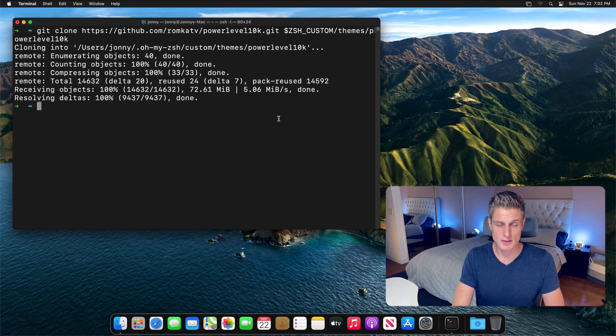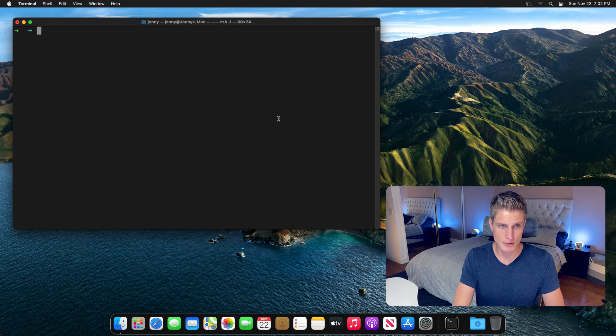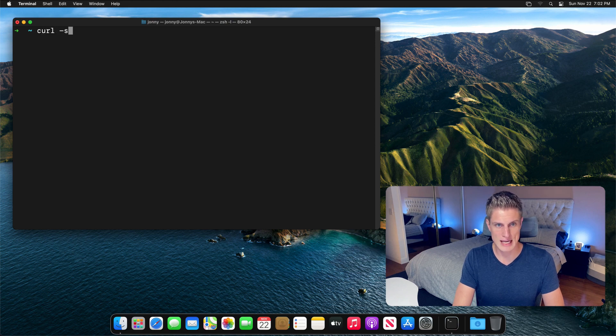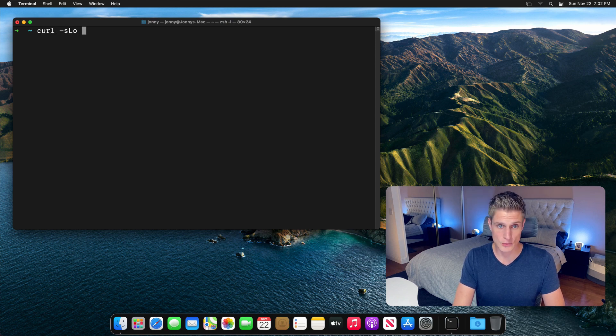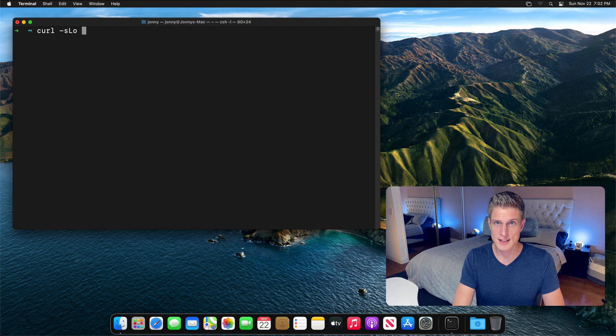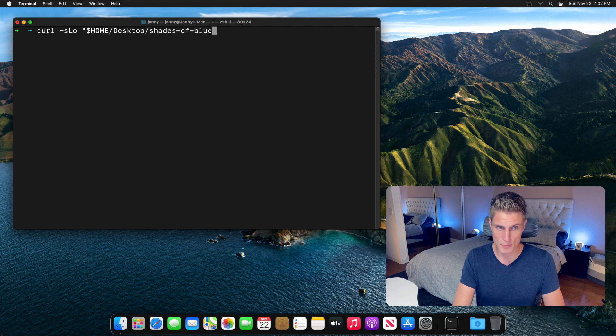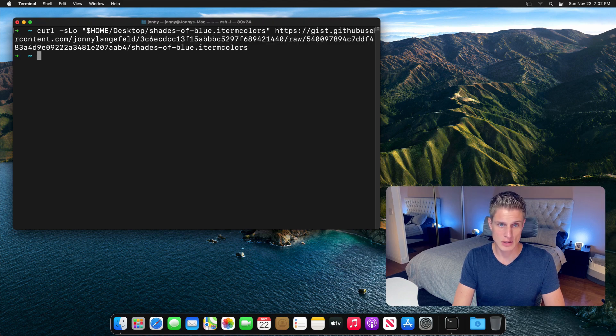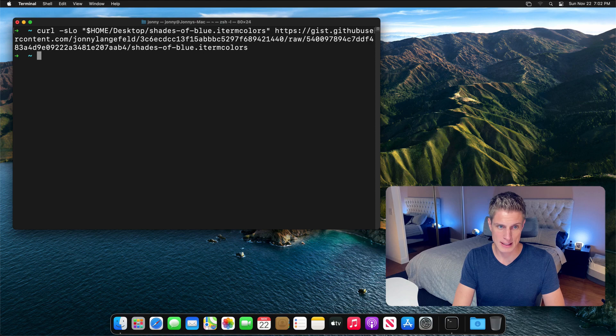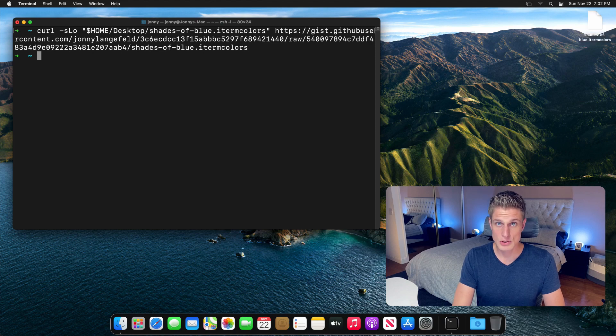To download the custom color scheme I built, run curl -sLO. And since the O stands for output, let's declare the output to be the desktop for now. And then again, you can copy this link from the list of commands. You just saw it popping up on the desktop in the background.